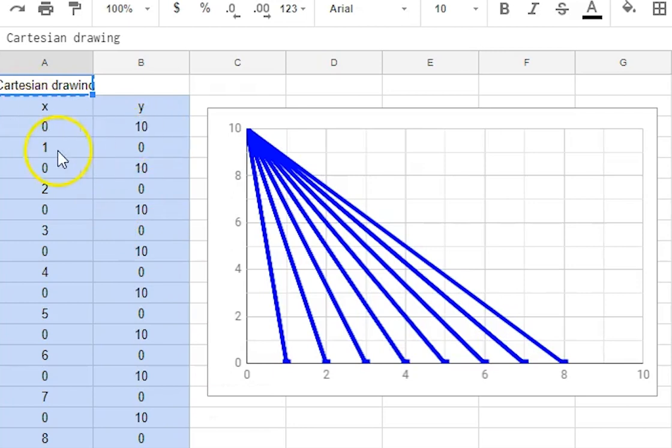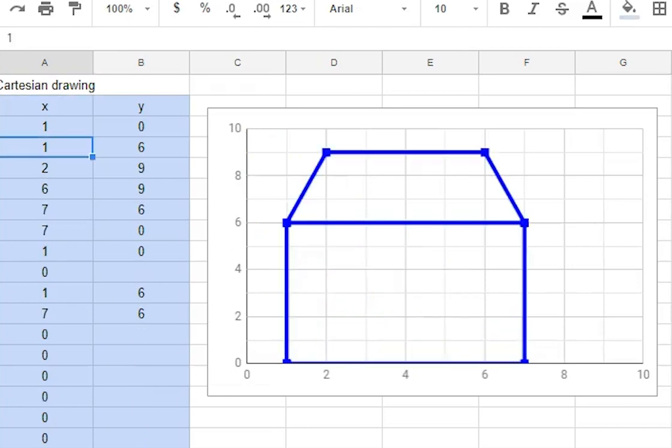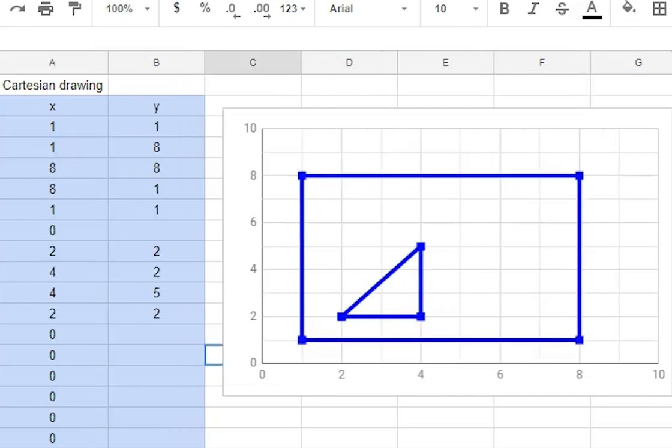They go 0-10-1-0, 0-10-2-0 and so on, fairly standard sort of thing to draw a little house and this is the example I showed you before.